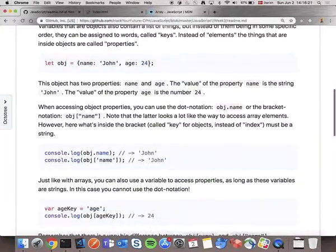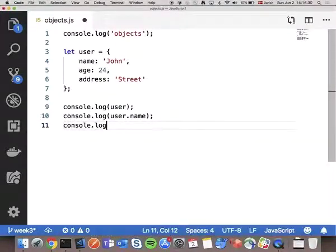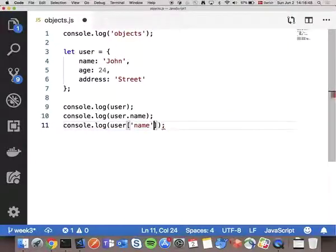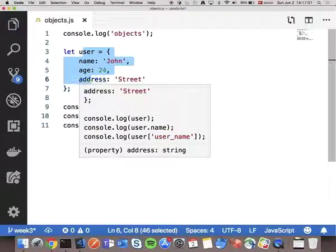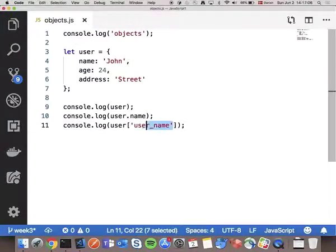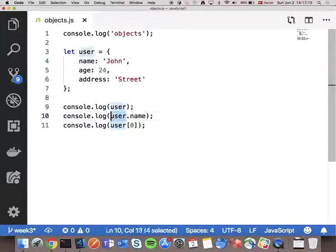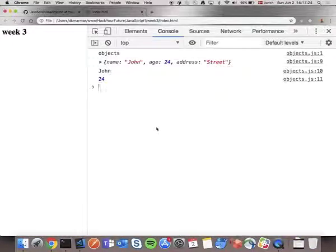To access object properties, you can use dot notation - user.name gives the name. You can also use bracket notation with a string key: user['name'] gives the correct value. If you try user['username'] for a key that doesn't exist, it returns undefined. If you try user[0] as if it were an array, it also returns undefined. But user['age'] gives us the age of the user.